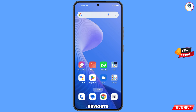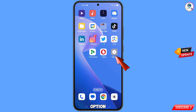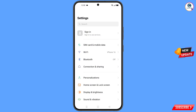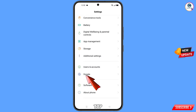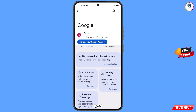Now navigate to the Settings option on your phone. Tap on Settings, scroll down, and tap on Google. You will land on a new page — at the top you will see a Help icon. Tap on it.